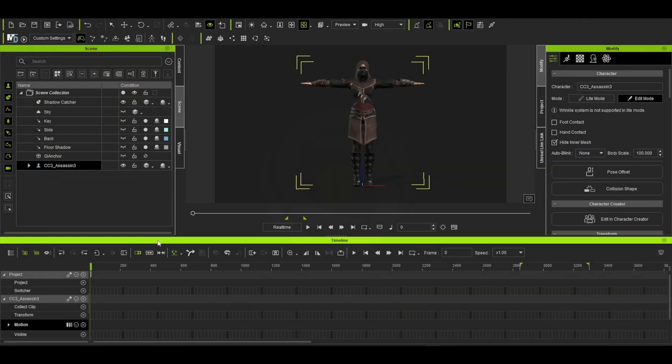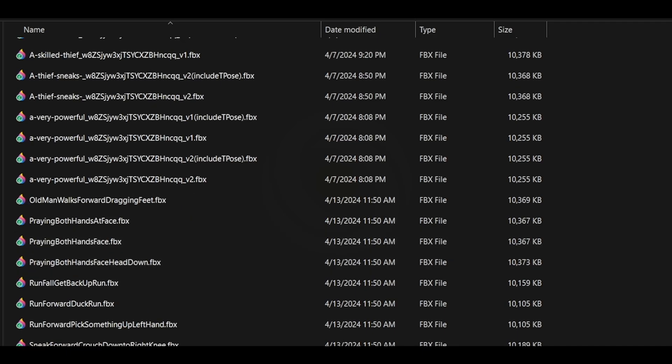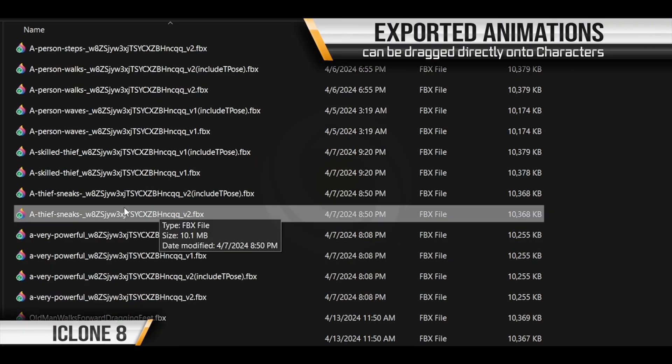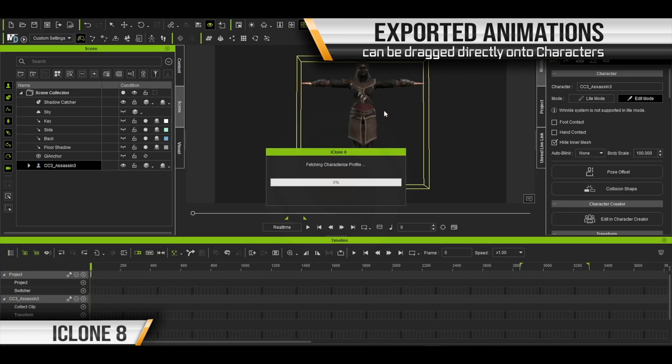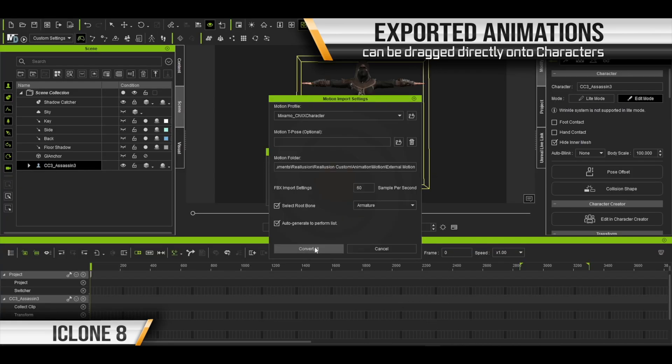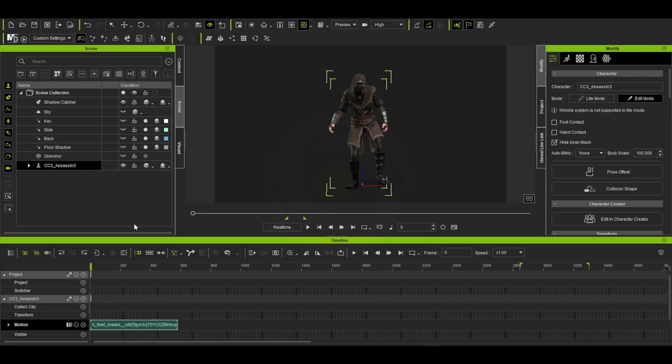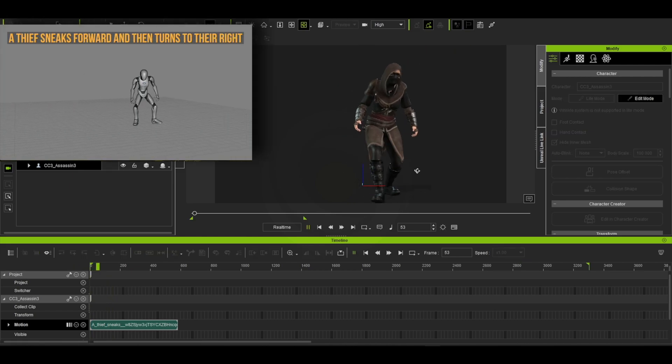Back in iClone, we can easily import our exported animation from SayMotion by dragging the FBX straight onto our characters. iClone recognizes the animation and correctly retargets it to our characters.